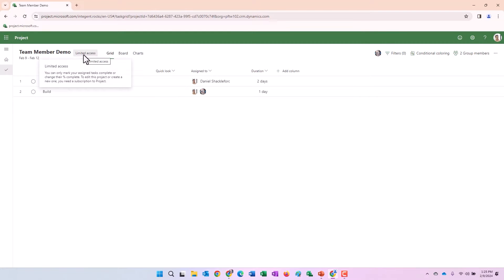It's basically alerting us to the fact that you can only mark your assigned tasks complete or change their percent complete. In order to edit the project or create a new one, you need a subscription to project, meaning you need a project plan one, three or five license. Okay, great.